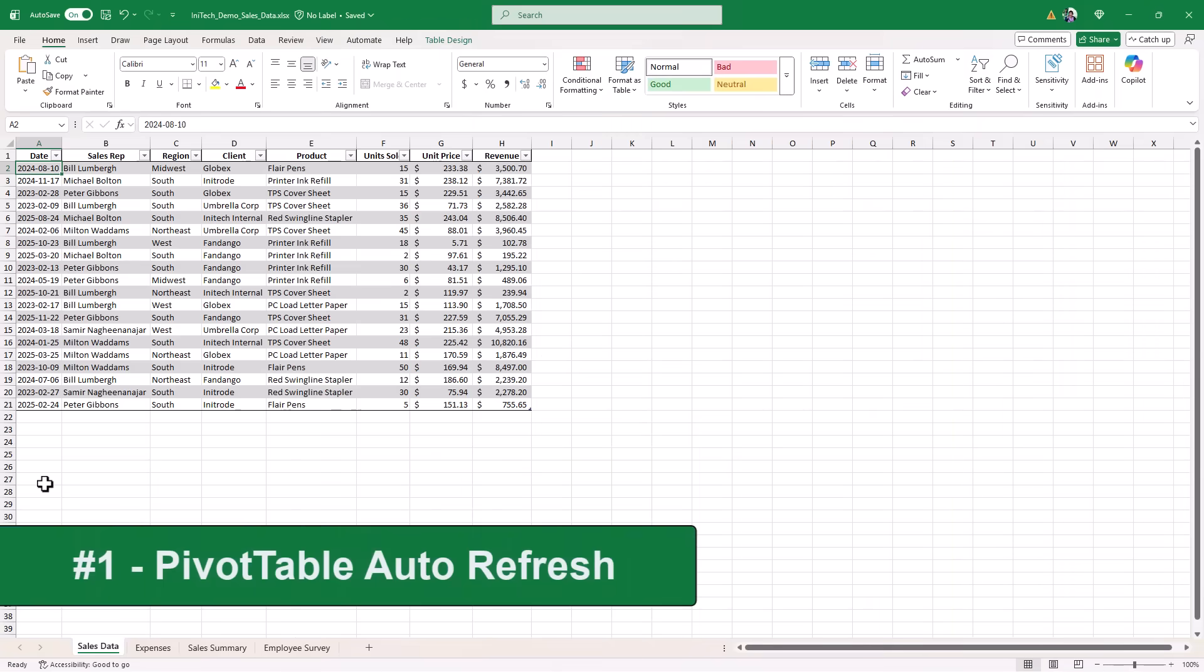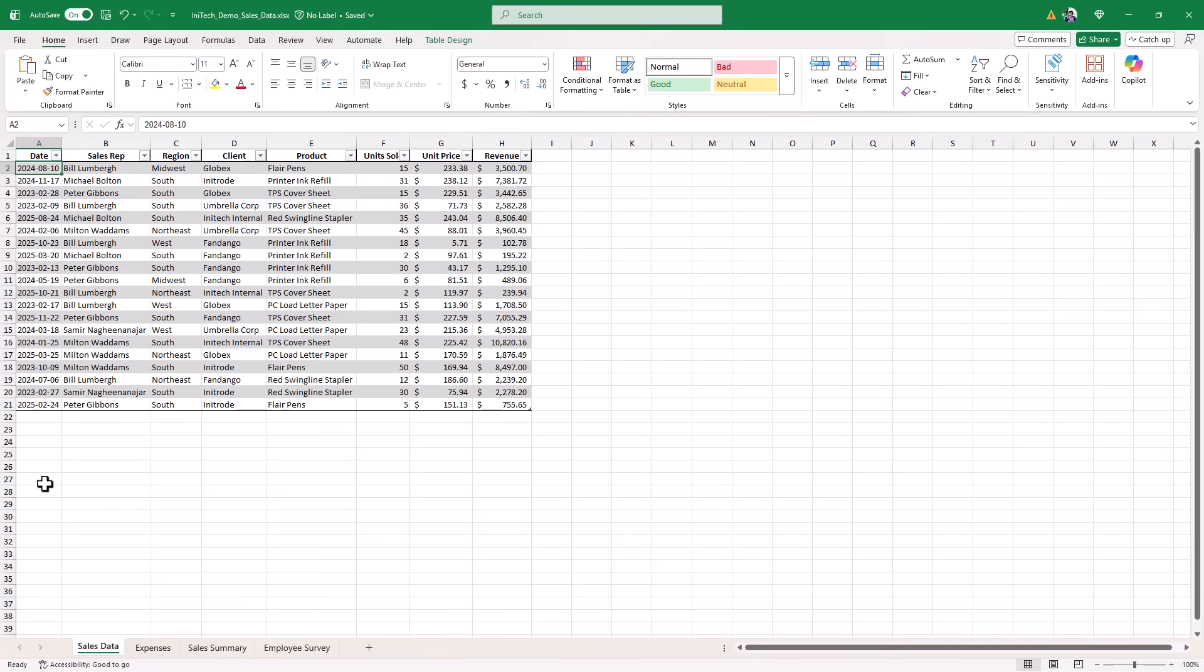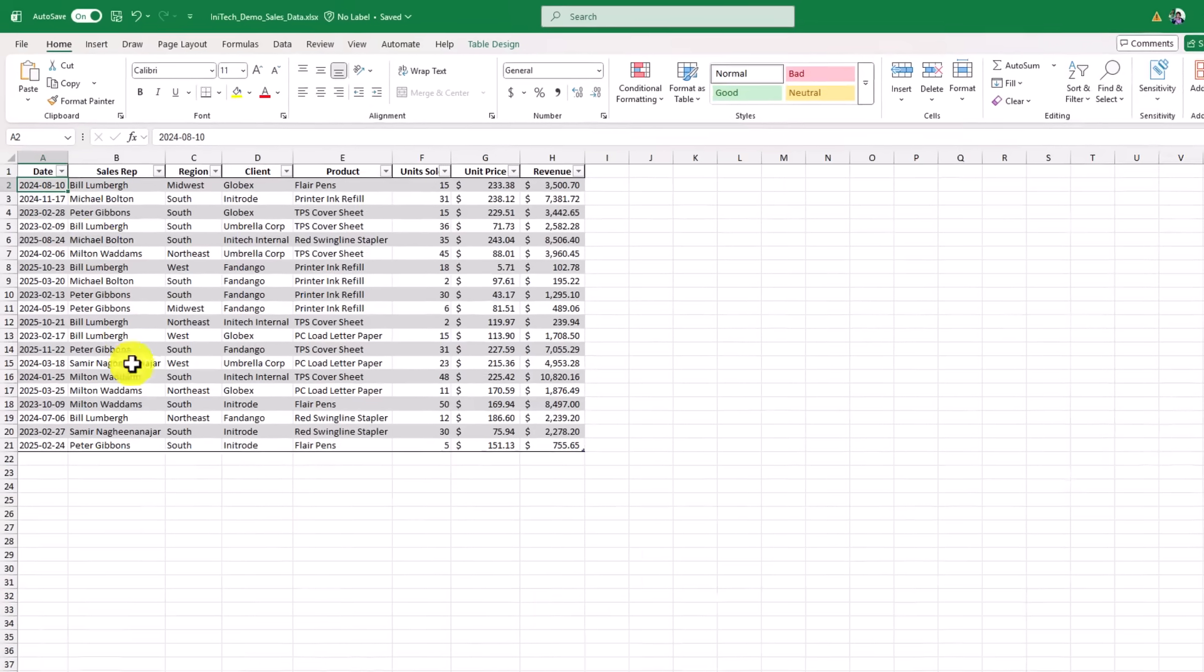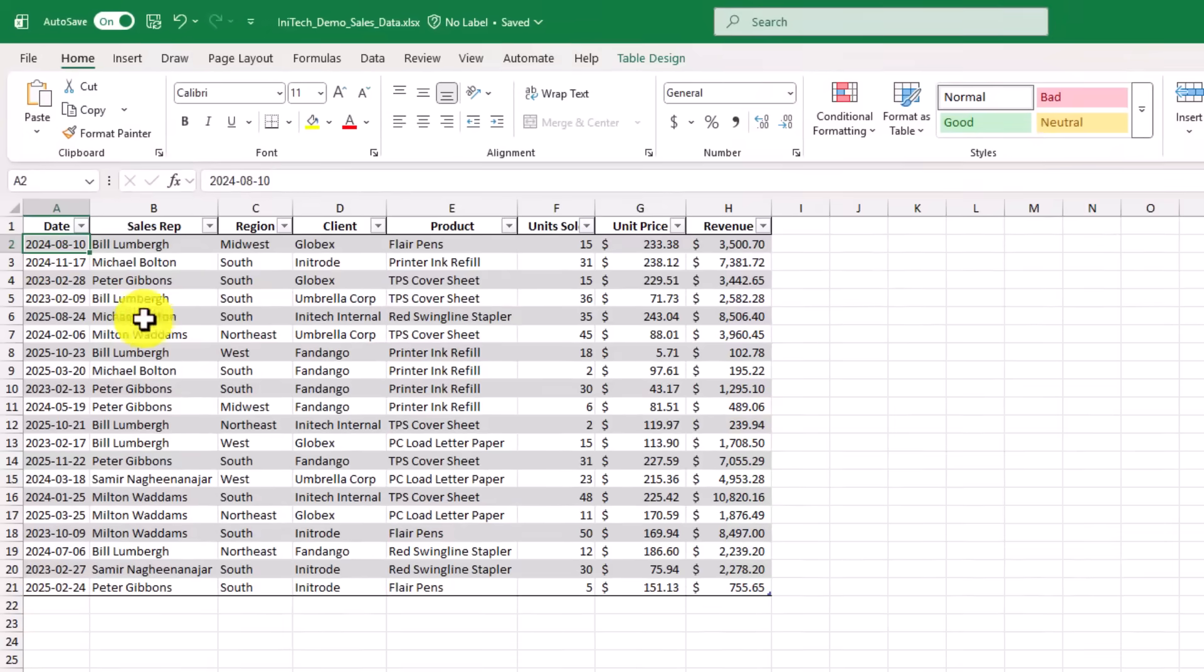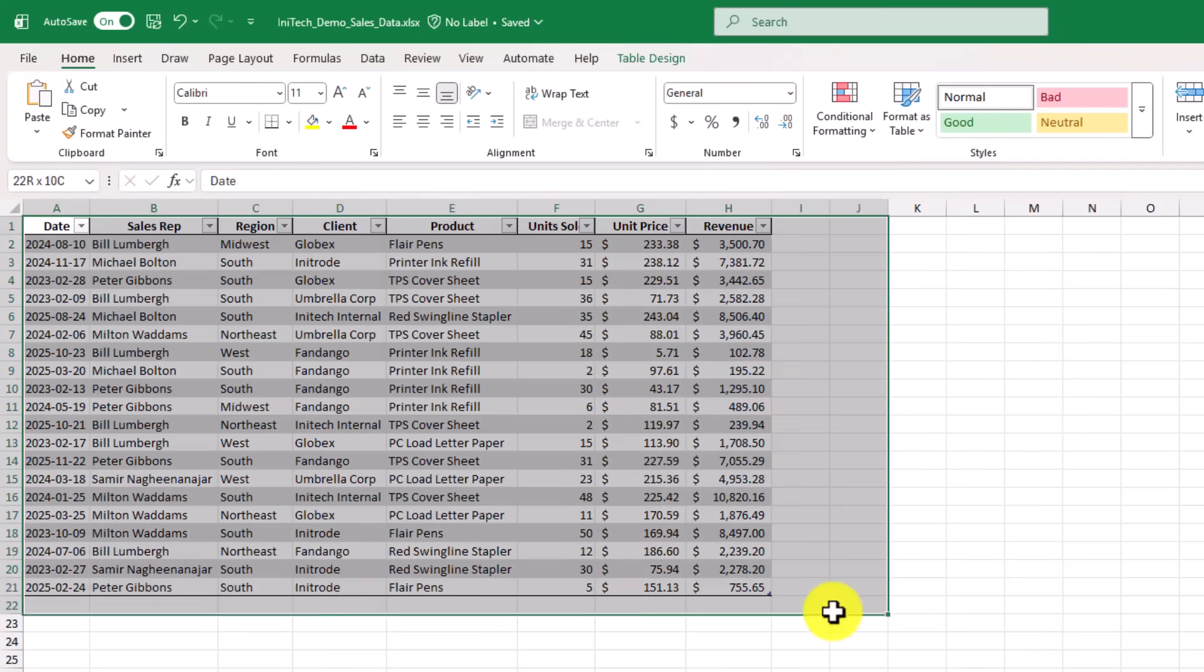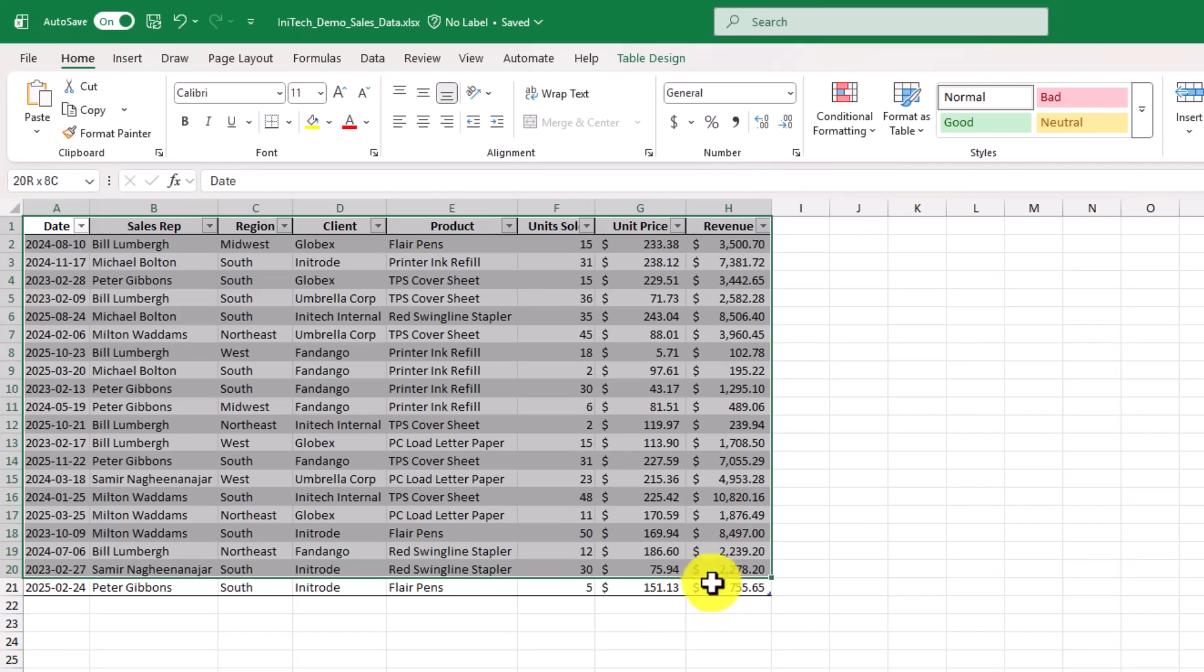The first new feature is a long time request from Excel users, and that is to be able to automatically refresh pivot table data. So I have some sales data here from my friends at the office space, and I'm gonna select this here. And we're gonna create a new pivot table.